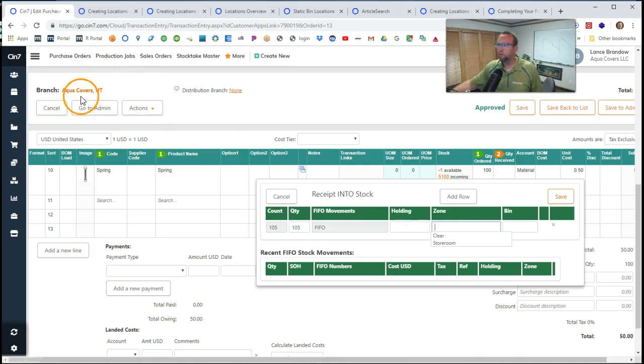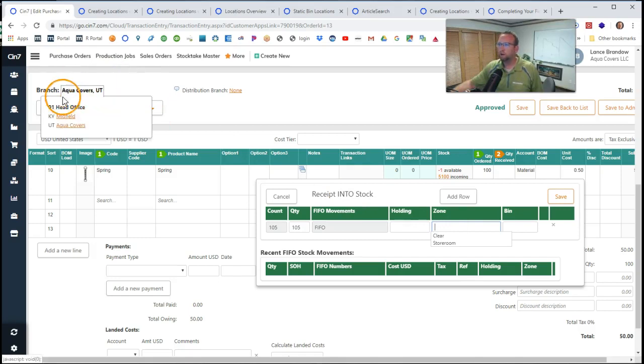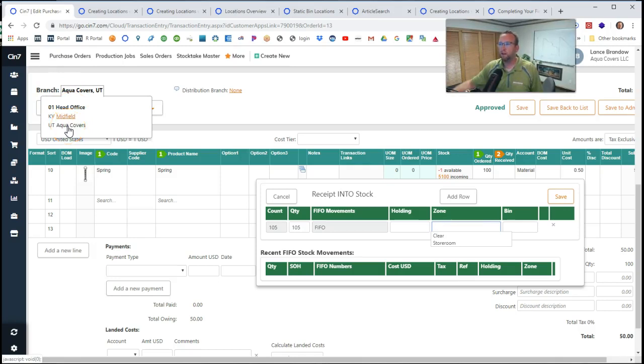Also we want to make sure we're receiving it to the correct building. We may want to double check that. Hopefully that never happens.